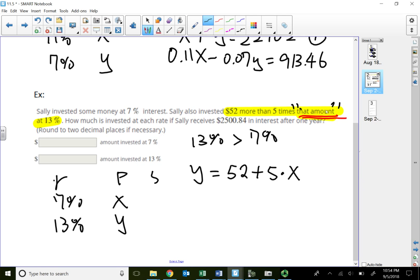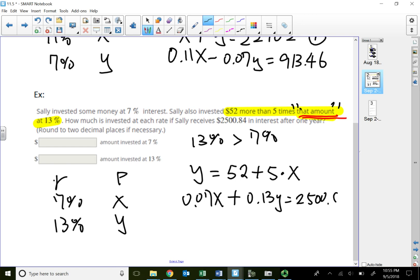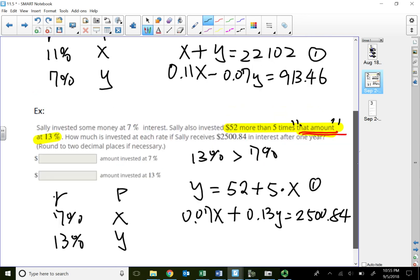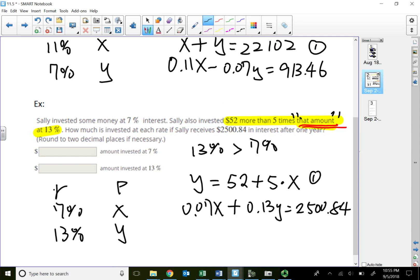The second equation is about total interest of twenty-five hundred dollars: 0.07X plus 0.13Y equals twenty-five hundred. Substituting the first equation for Y into the second equation allows you to solve for X and then Y. The solving is left for you to complete in your lecture handouts.